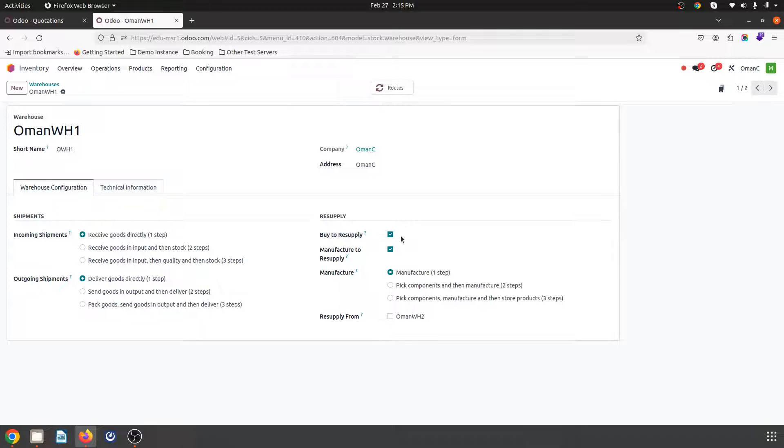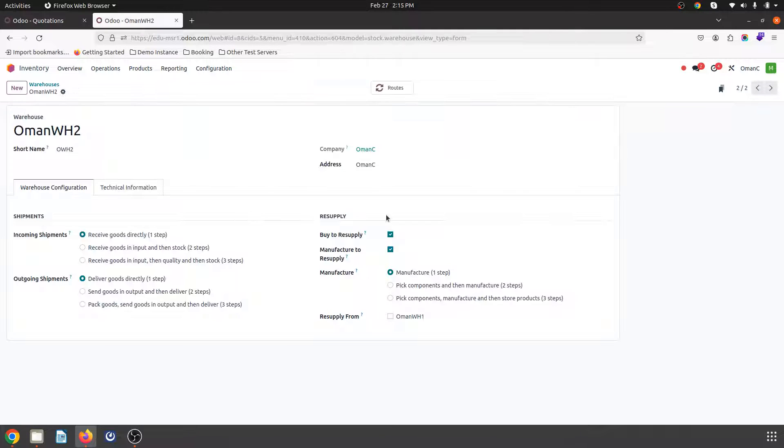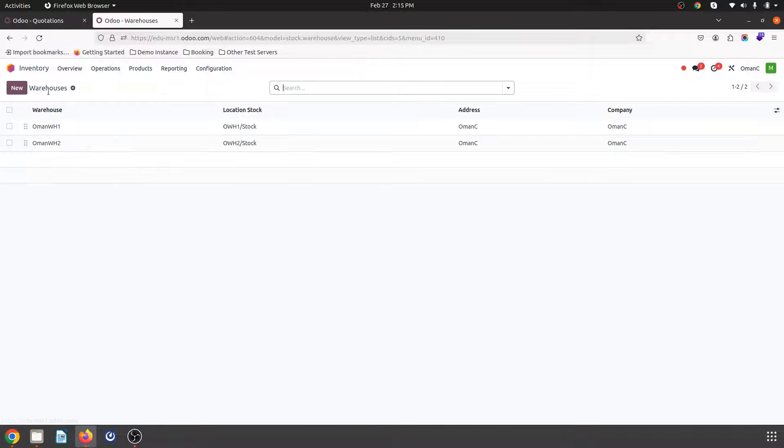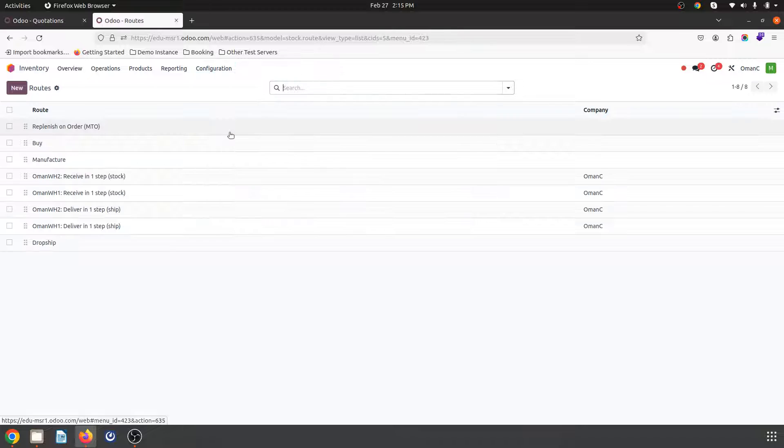Both have capability to manufacture. So these are the two warehouses Oman WH1, Oman WH2, and then we do have routes.